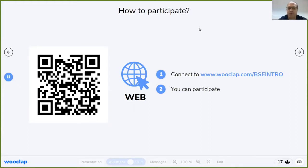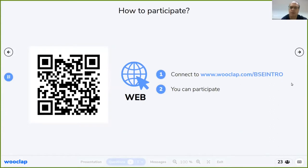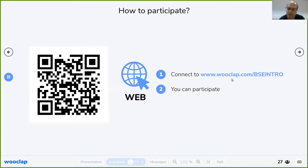If you have doubts, if you want to deepen something more in detail, or whatever you want to comment — I'm not sure I'm able to answer every question, but we can discuss, and maybe there are other people in the audience that can answer. To facilitate the interaction, I suggest you exit from the full screen view and open your browser and go to www.vclap.com/bseintro, where you can participate more interactively with the lecture.